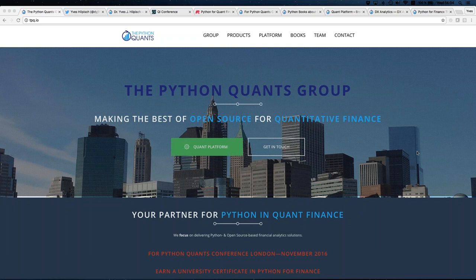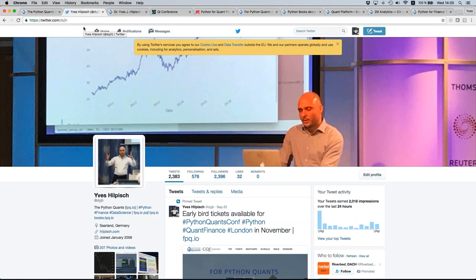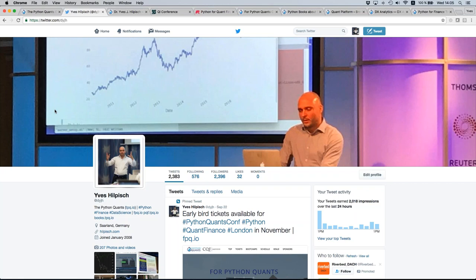The Python Quants is a group that focuses on open source for quantitative finance. Although Python is in the name and is our focus, these days you cannot get by with Python only, so we work with other technologies as well. When it gets to trainings and our core products, it's all centered around finance. You can follow me on Twitter — my handle is DYGH — and it's straightforward to find me via Google.